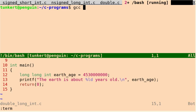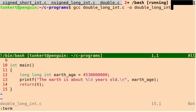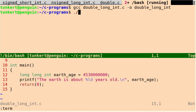So we have double_long_int.c, and we're going to compile it to double, whoops, I'm going to put dash O for output, to double_long_int. Okay, everything's compiled successfully.